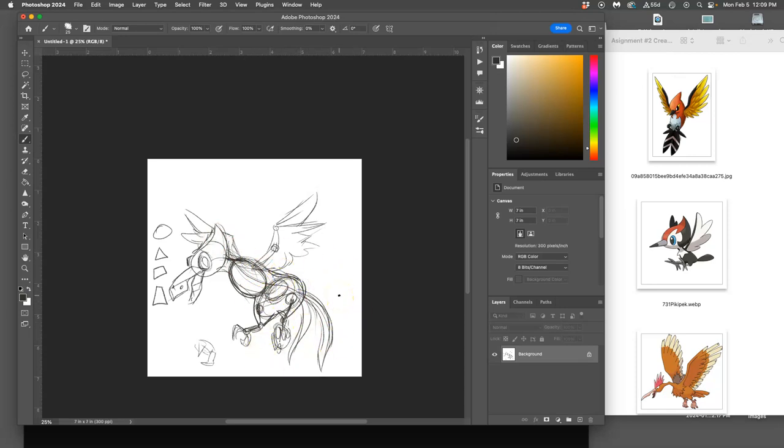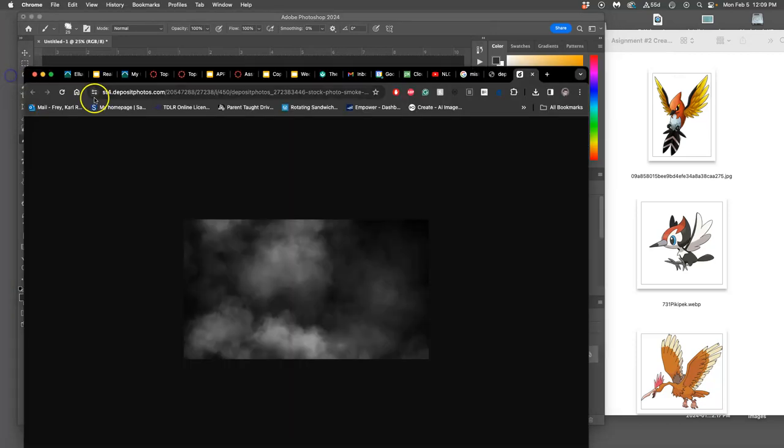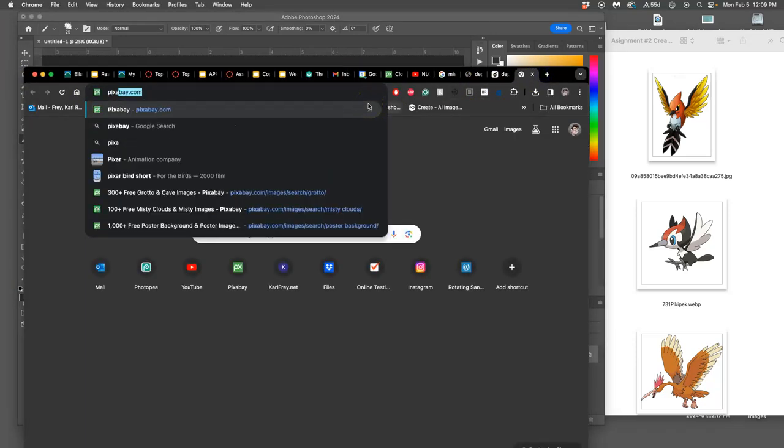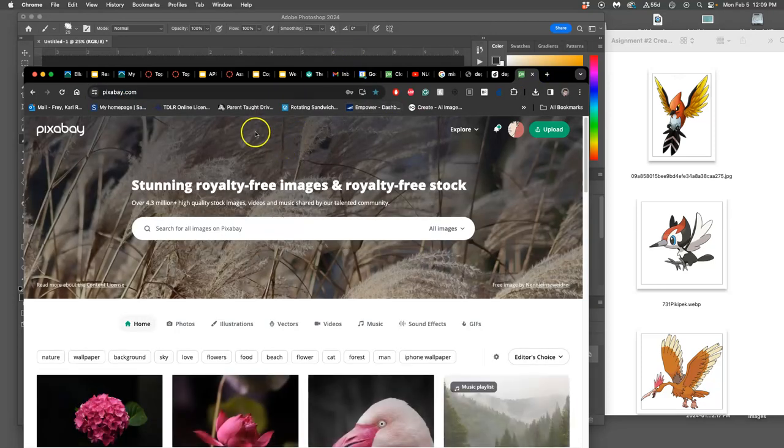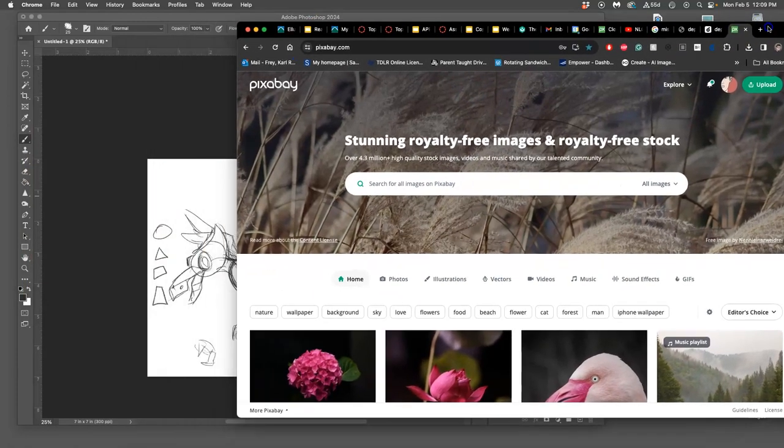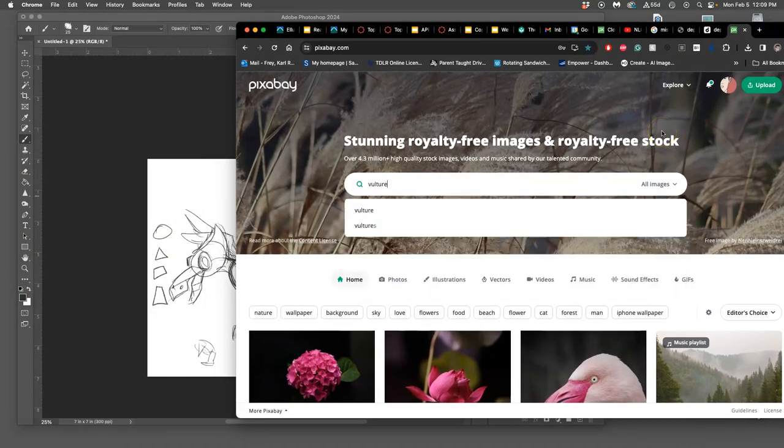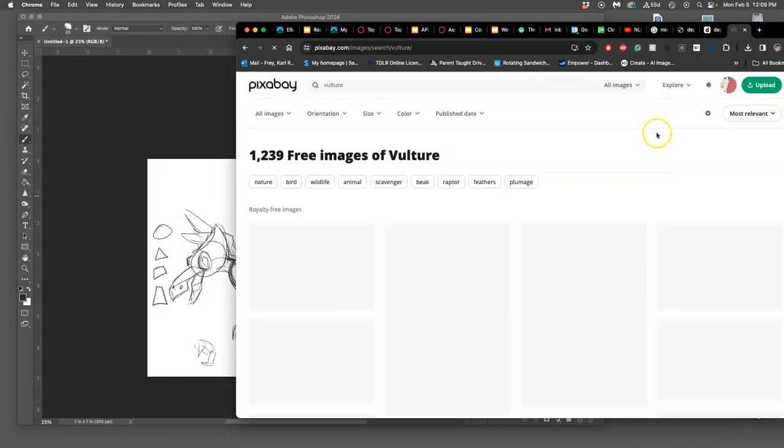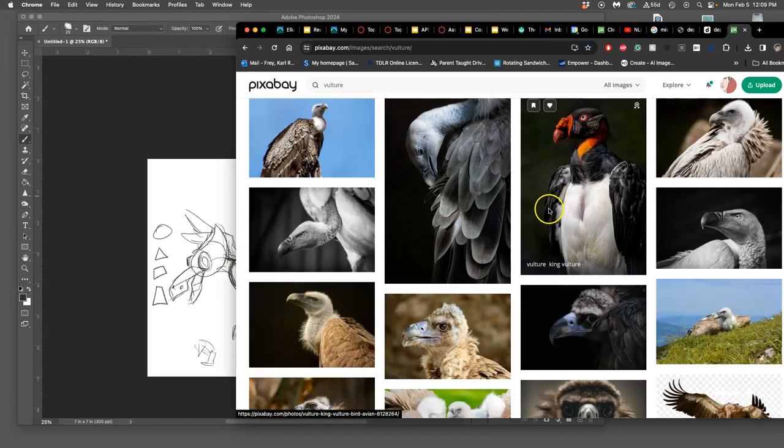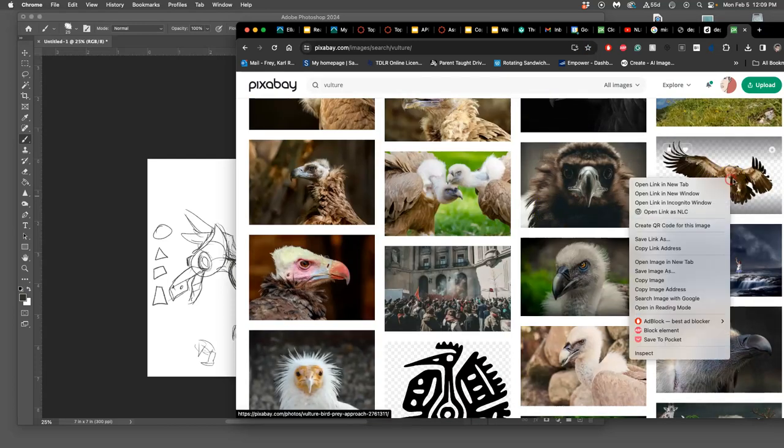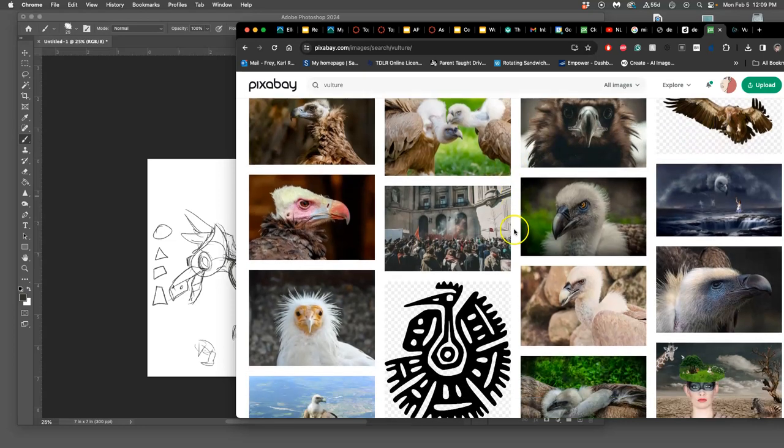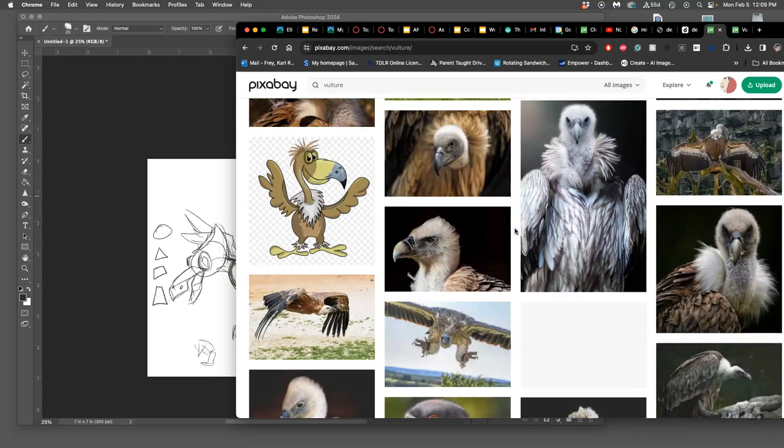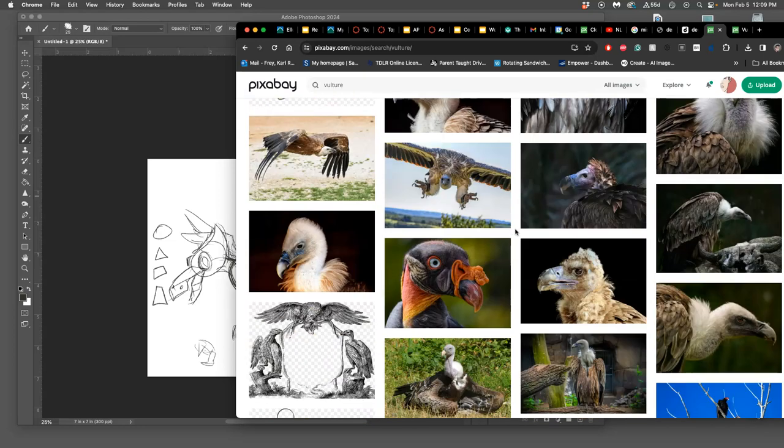So I'm going to use Pixabay. And I'm going to be looking for photos. And just like landscapes, a lot of people put animal photos up. So if I put vulture, that might make sense. Oh, gorgeous. Already cut out.